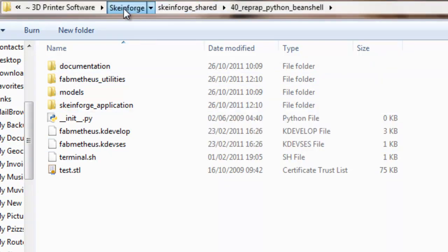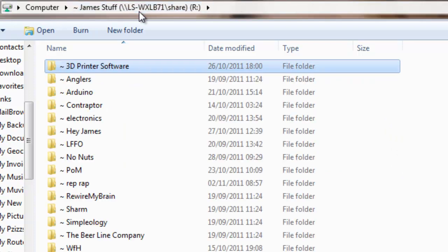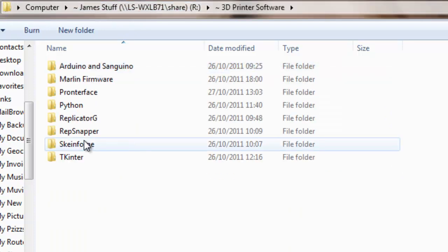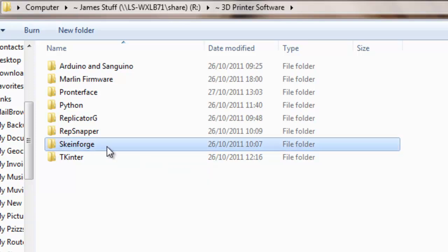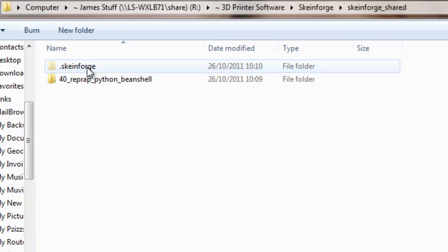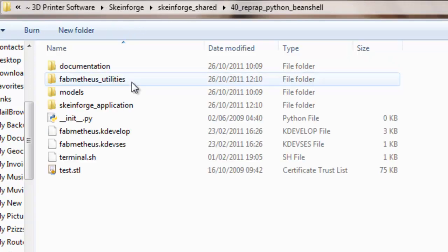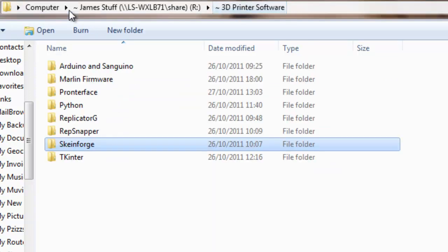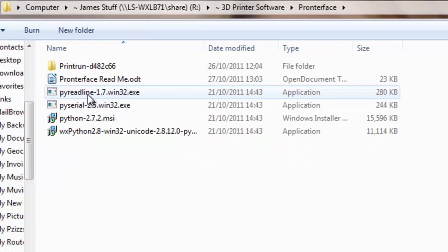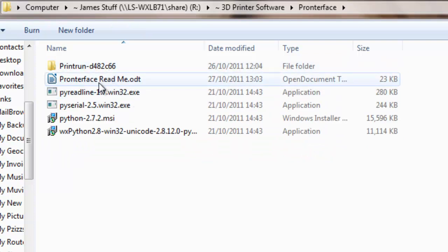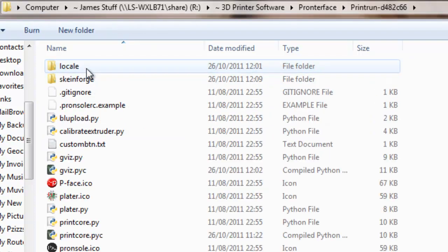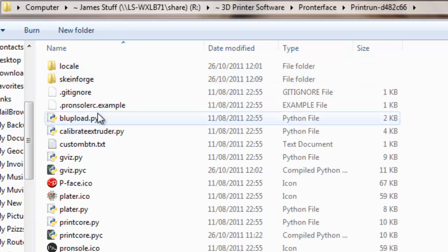Okay, so you will have downloaded Skaneforge, you will have unzipped it and inside the folder, the Skaneforge shared, there's this folder called 40 RepPython beanshell. Copy the whole of that and put it into print run, in a folder called Skaneforge, all in lowercase.